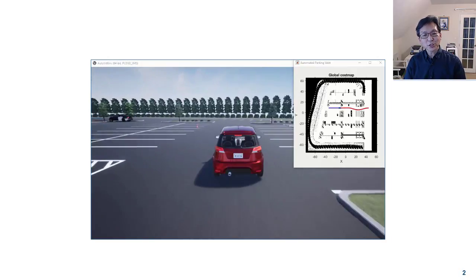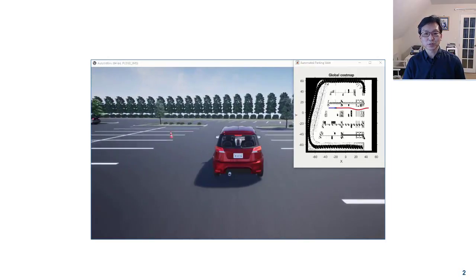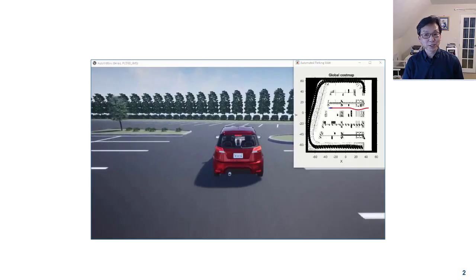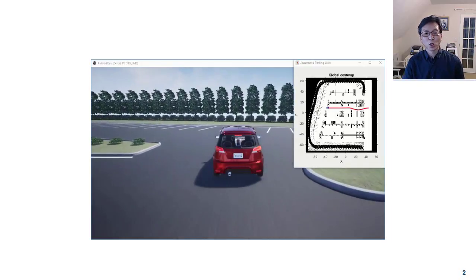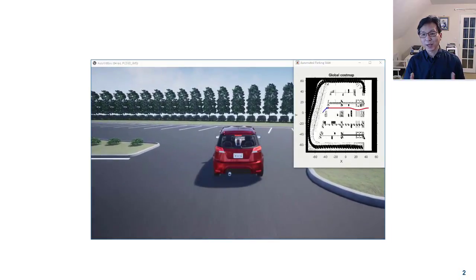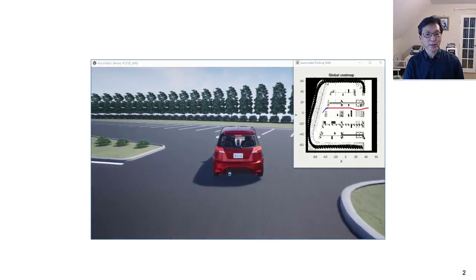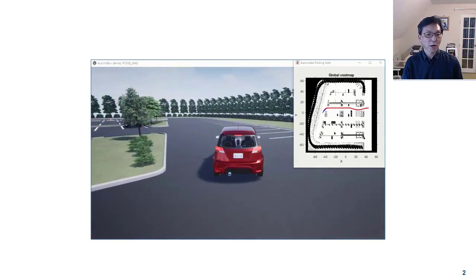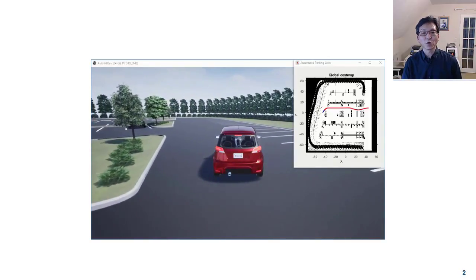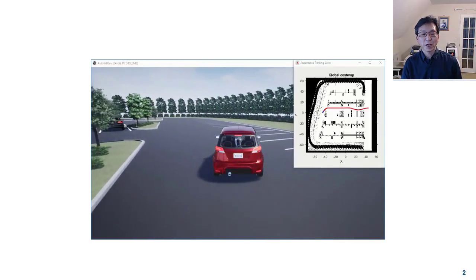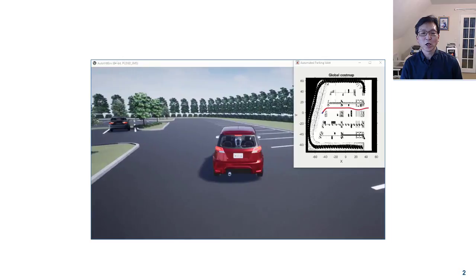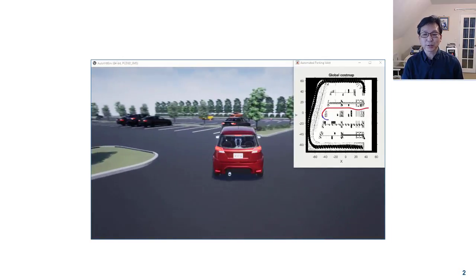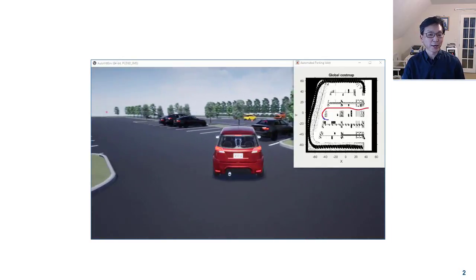Such a system comprises multiple algorithms involving a function for perceiving the outside environment, localizing information to orient the vehicle in a given environment, planning and following the path, and finally controlling the steering and velocity of the vehicle along the planned path.